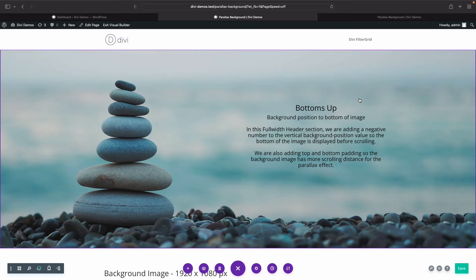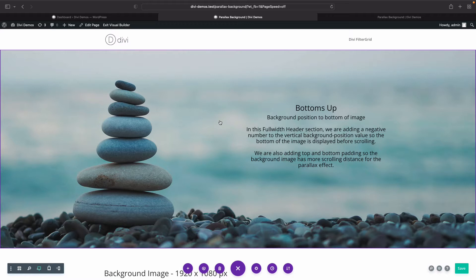In this video we're going to show you how to position your background image when using Divi's parallax effect. A lot of times it can be difficult to control the position of the background image, a little bit frustrating to get the look that you're trying to go for. So hopefully this video will take away some of the question marks with the parallax effect.